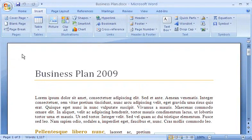When I'm creating a document on a tight deadline, I can finish the job faster using a new feature called Building Blocks in Word 2007.